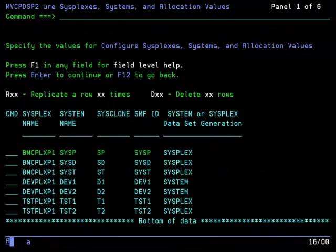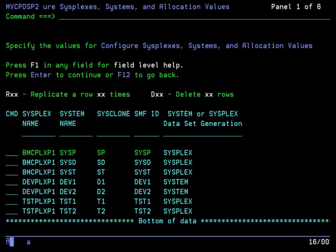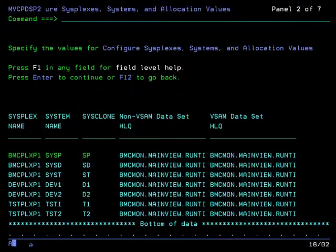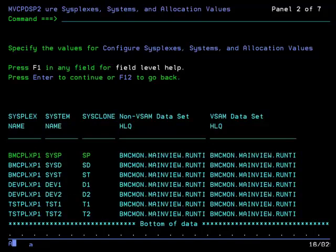This panel shows how your environment can be replicated for configuring the MainView products across a sysplex or system. As you can see, the non-VSAM and VSAM high-level qualifiers have been truncated to 21 characters from what you entered on the runtime panel. You may change these values if you want. Other allocation values are required on subsequent panels in this dialog.